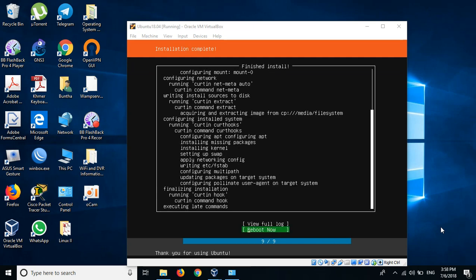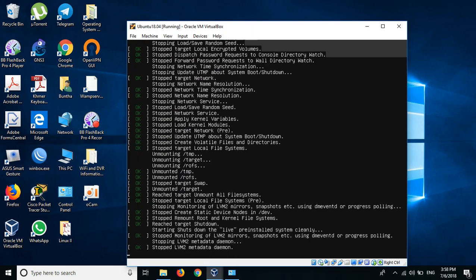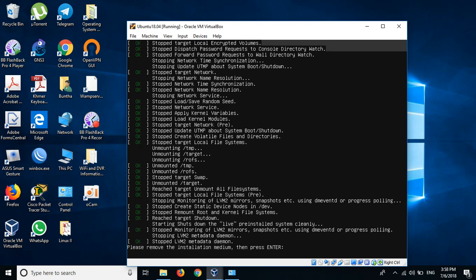Now it is finished installing, so we need to reboot the system. Press reboot now and we will reboot the system.